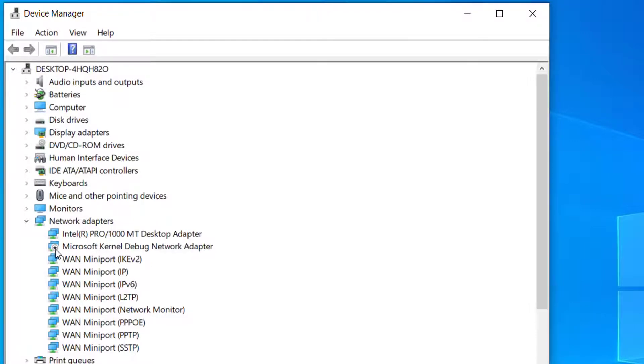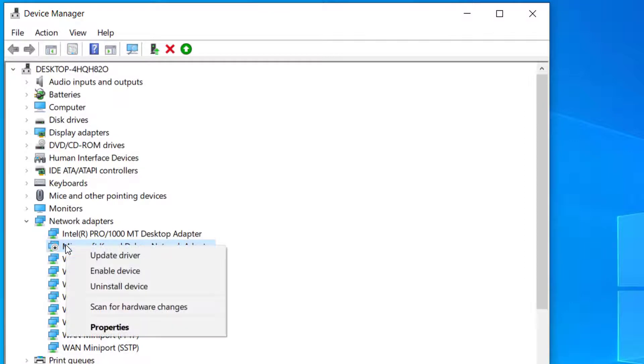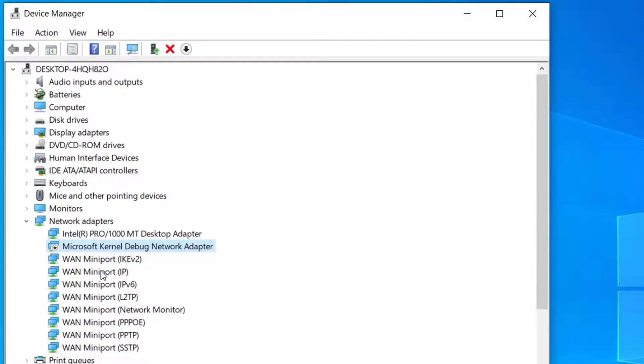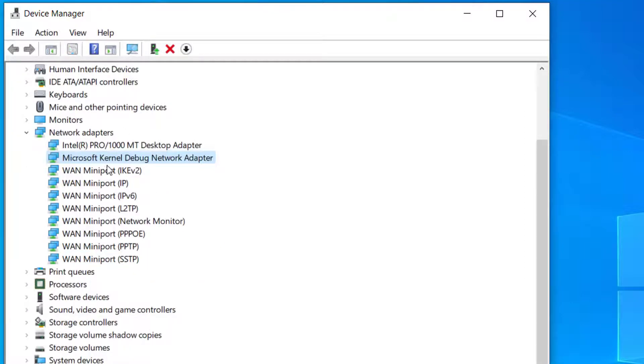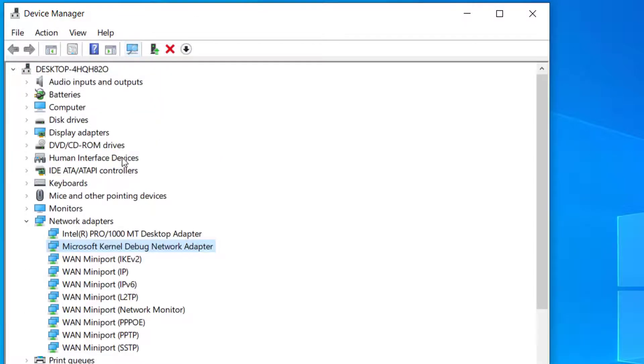Now here if you find any devices that are disabled, like this device is disabled, right click on that device and click on enable device. Now after you do that, press this icon here so it will scan for hardware changes.